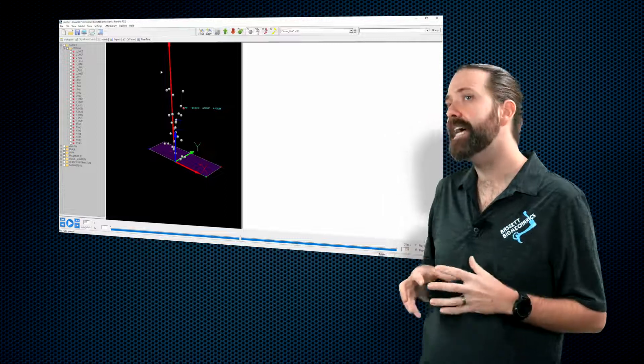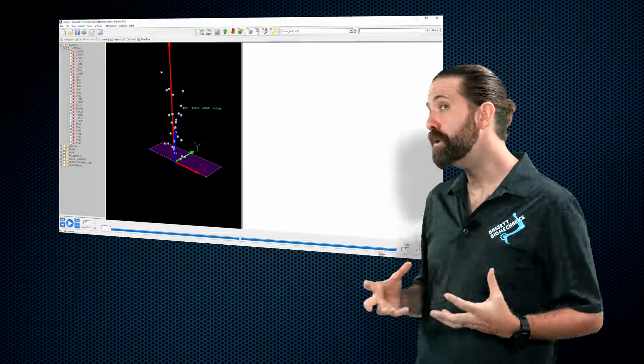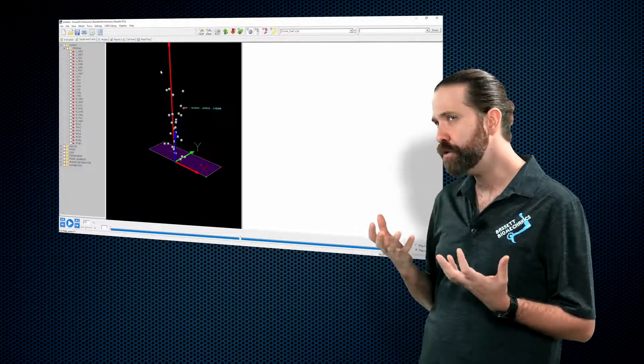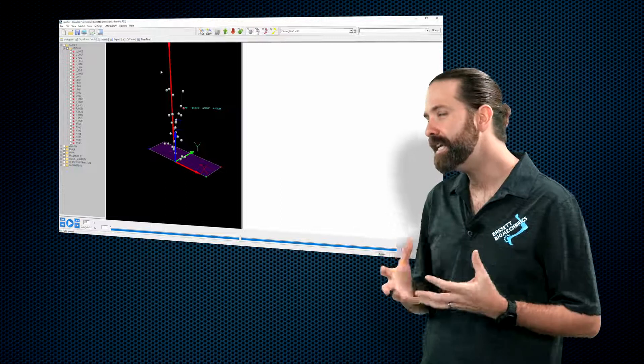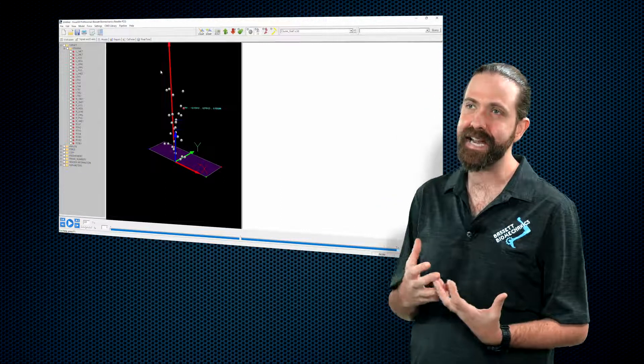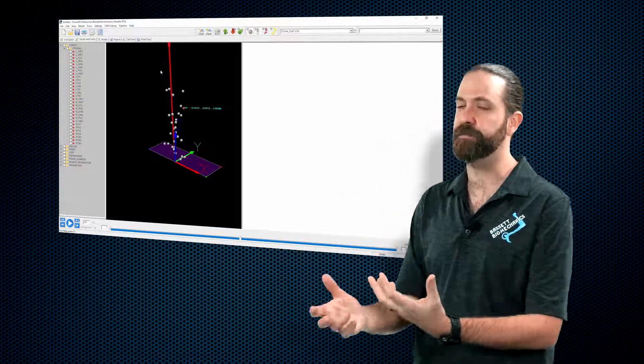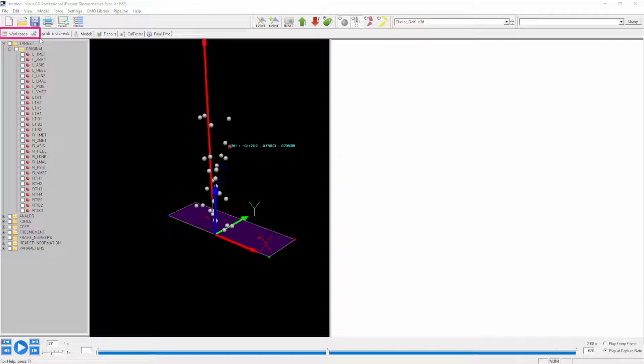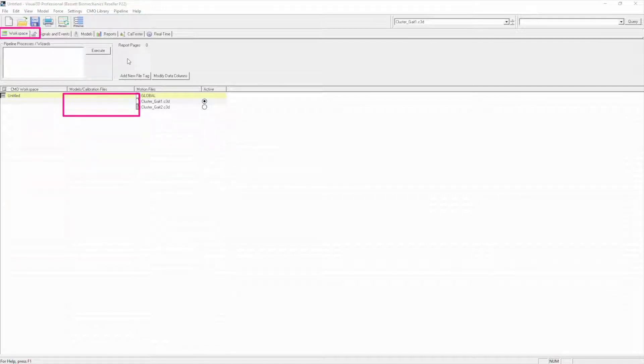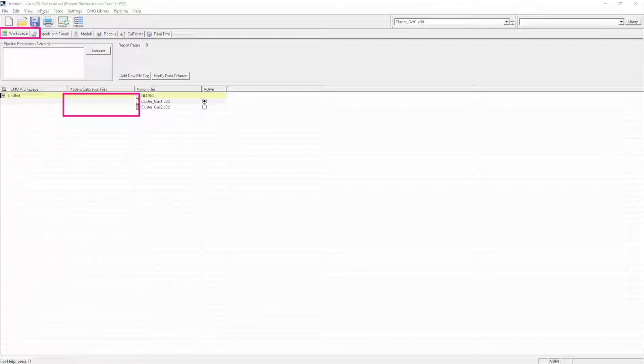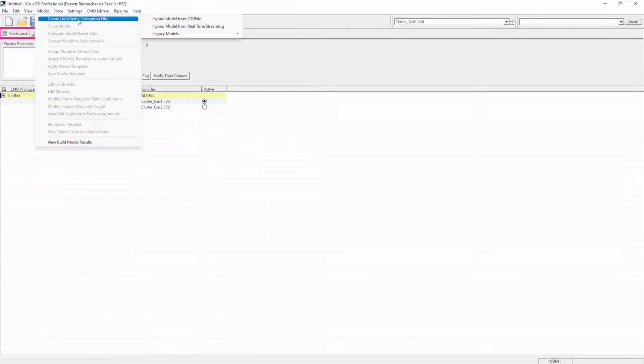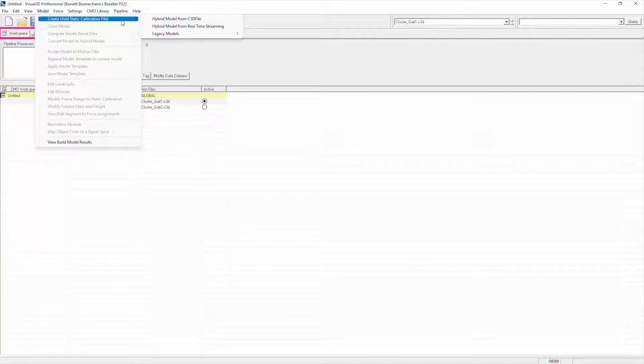What we want to do, and this is part of the reason to use Visual 3D, is to build a biomechanical model. To do that, we need to load a static or calibration file. If we go back to workspace, in here you see we have no models or calibration files loaded. What we are going to do is under model, so that's from that top menu, you see one of the only options available to you since nothing is loaded is to create/add static calibration file. What we're going to do is select hybrid model from C3D file.